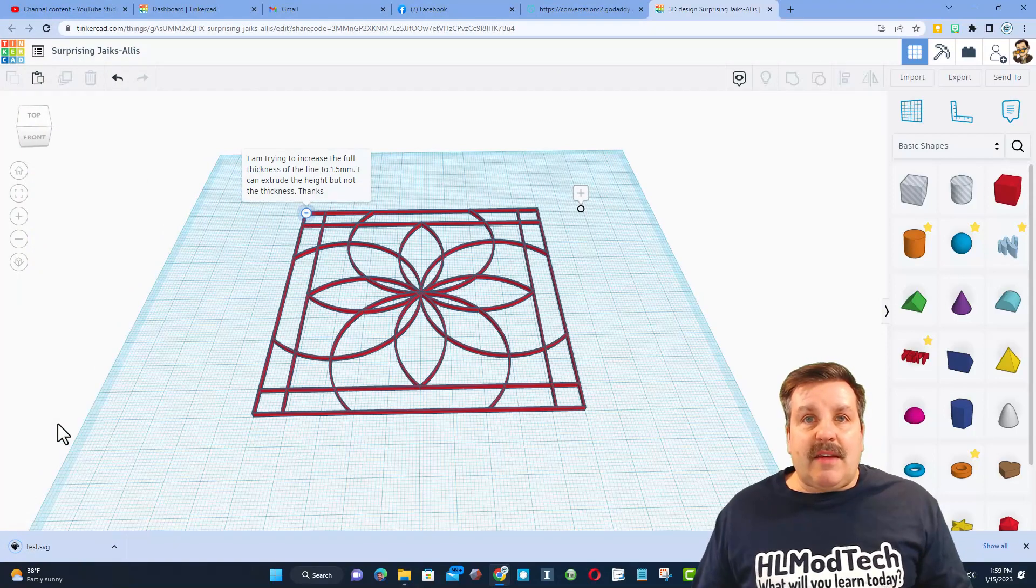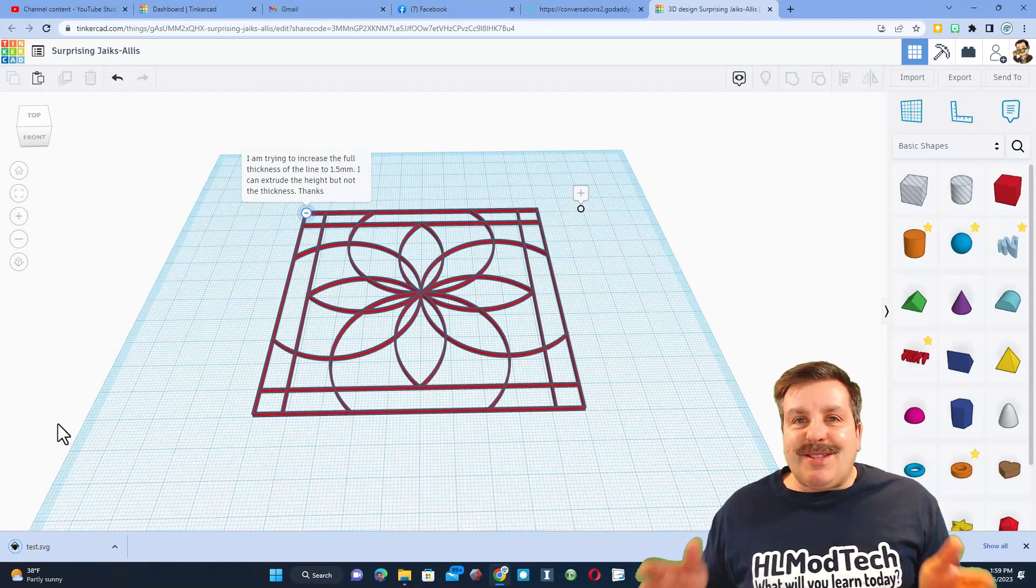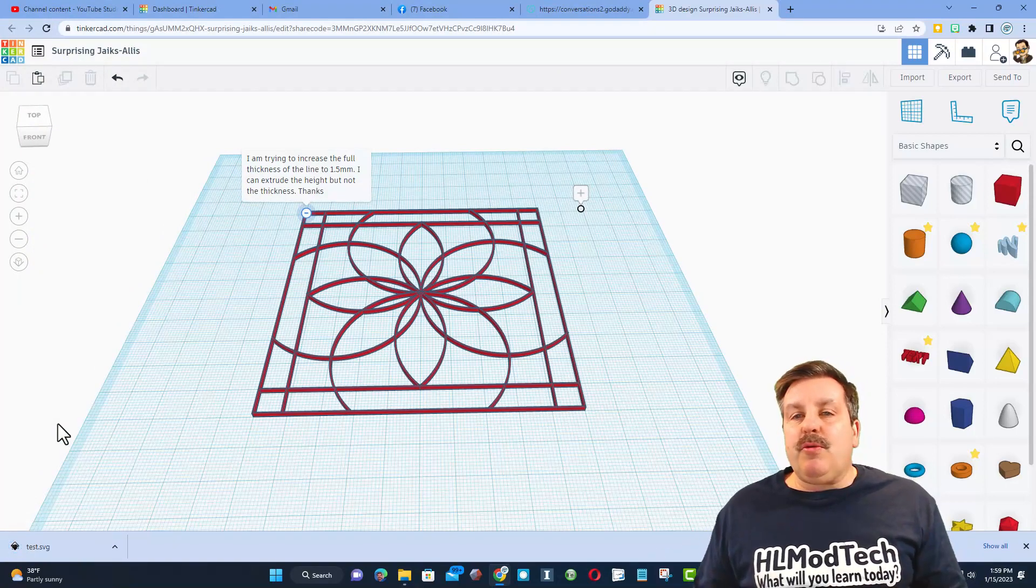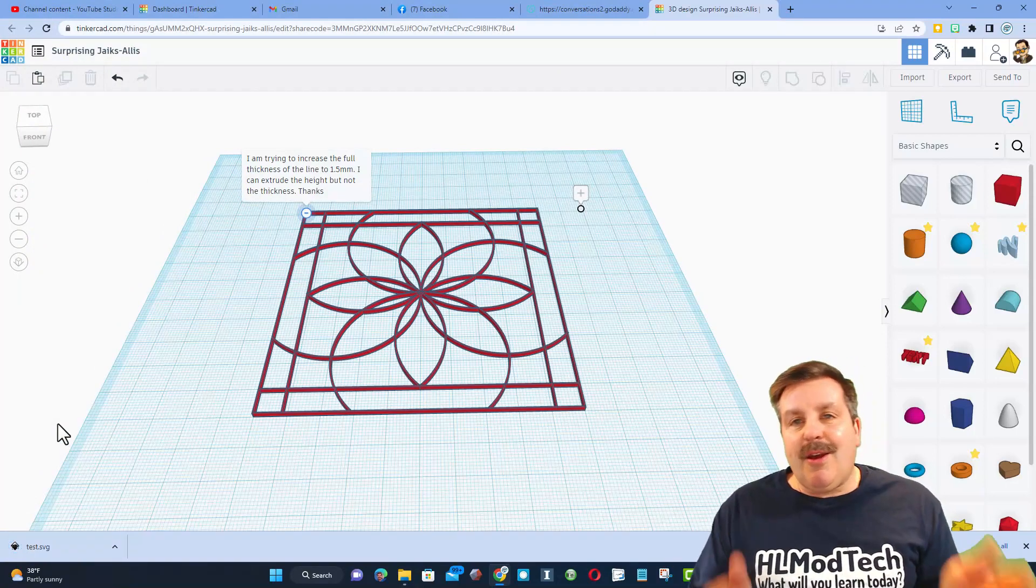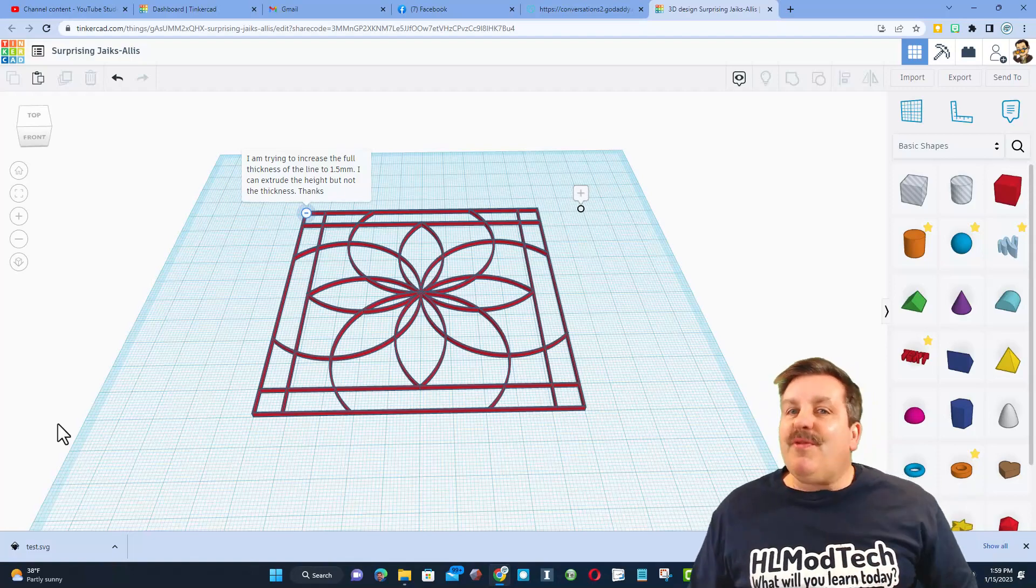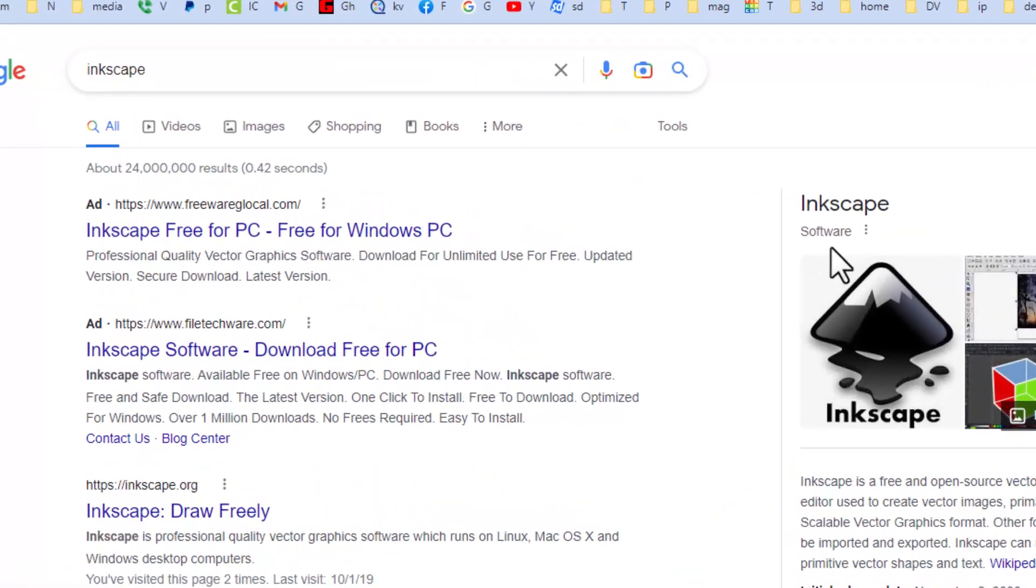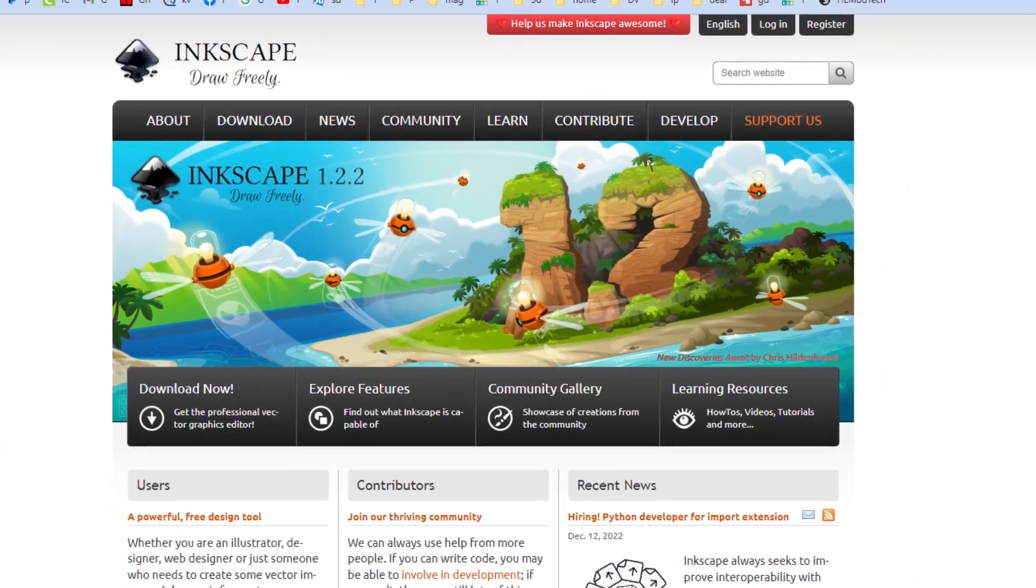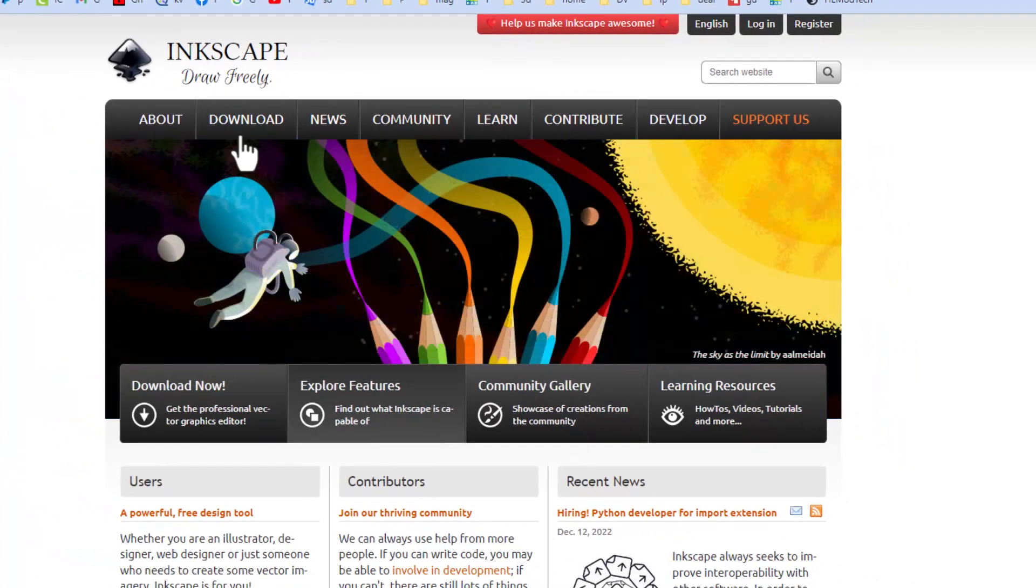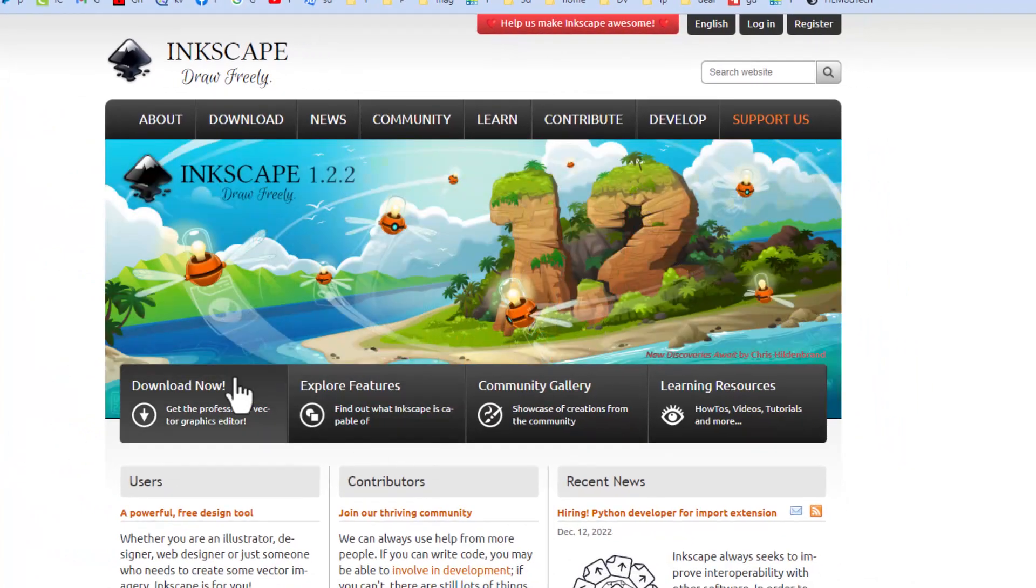Now friends, the trick we're going to use is instead of using Tinkercad, we're going to move to Inkscape real quickly. If you're looking for Inkscape, notice the first ones are evil ads. Make sure you go to Inkscape.org. That is where you can find the download and get the totally free Inkscape.